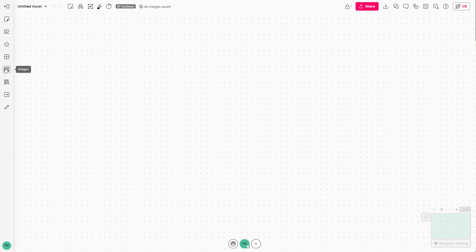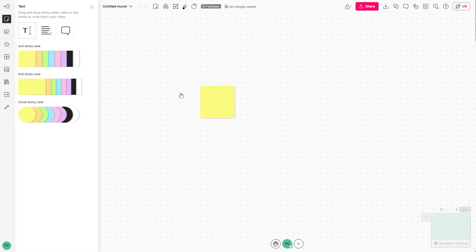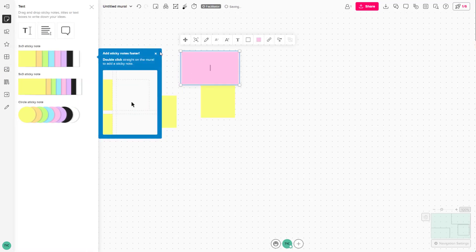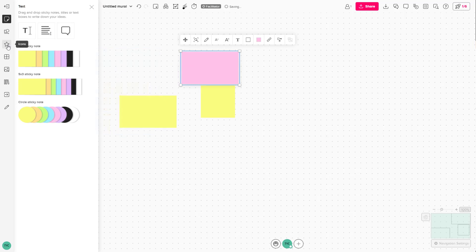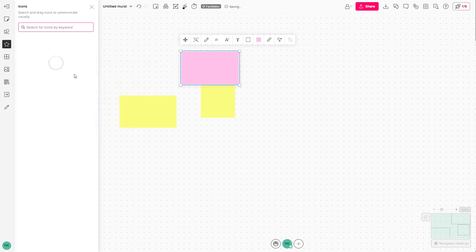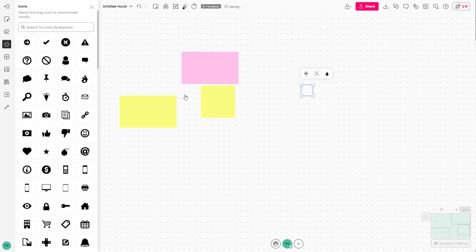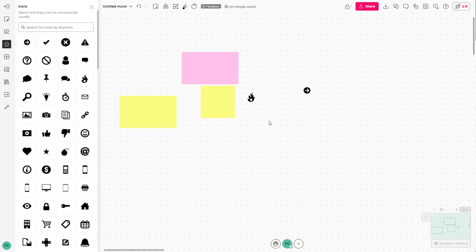By default, when you work in Mural, you can go around and add objects like sticky notes and icons. So you can bring in some icons as well. Everything is random at the moment.